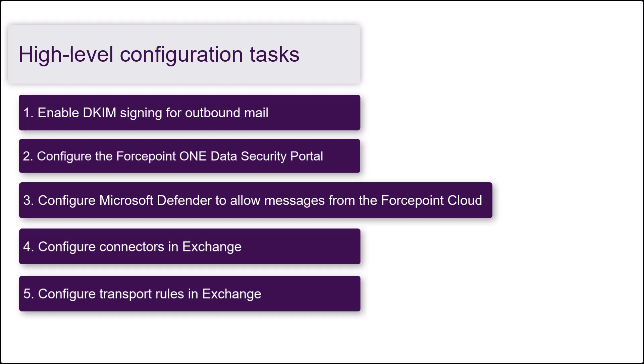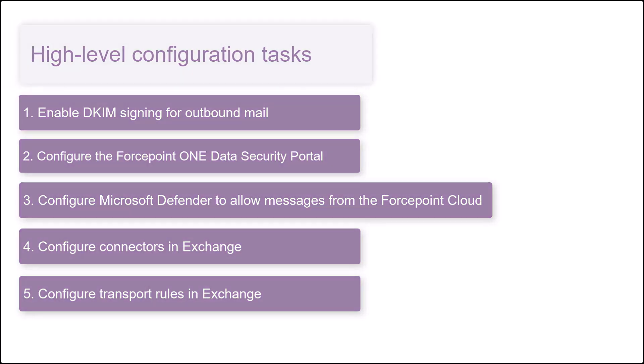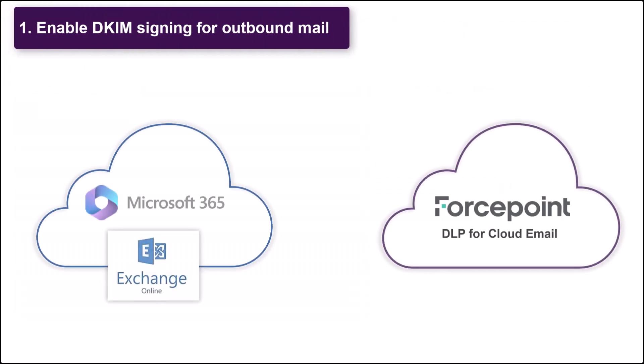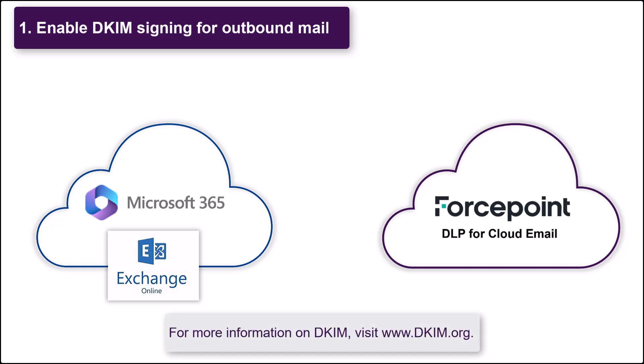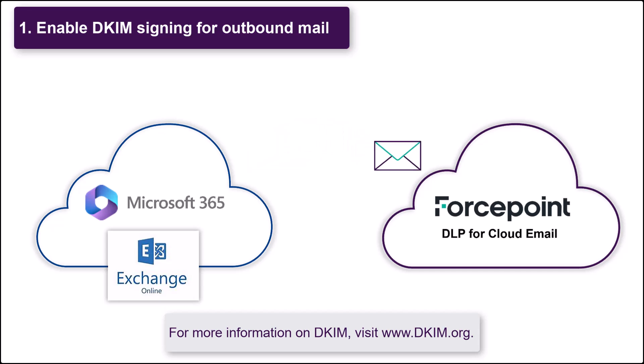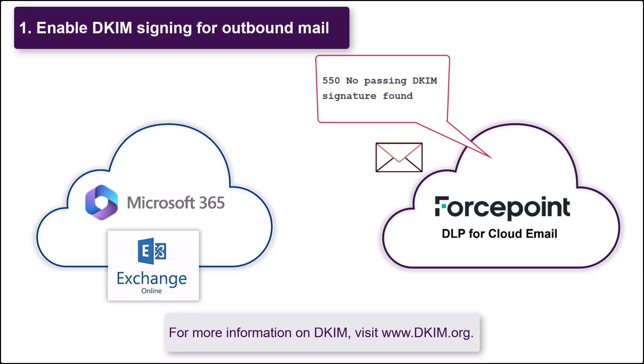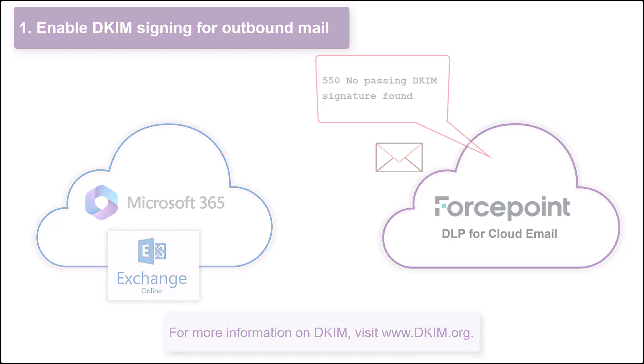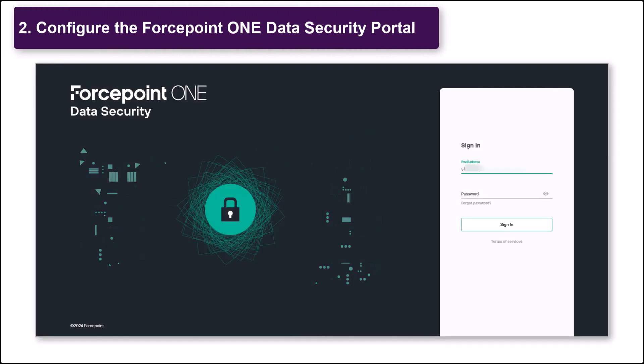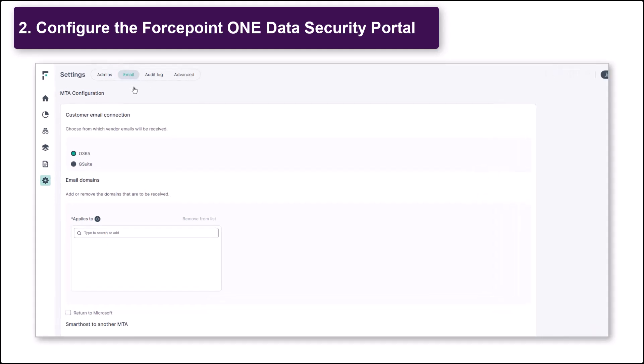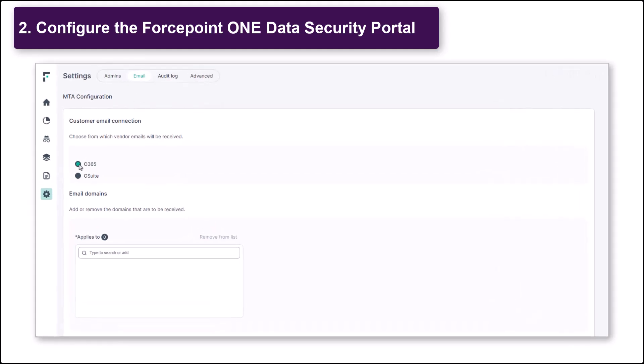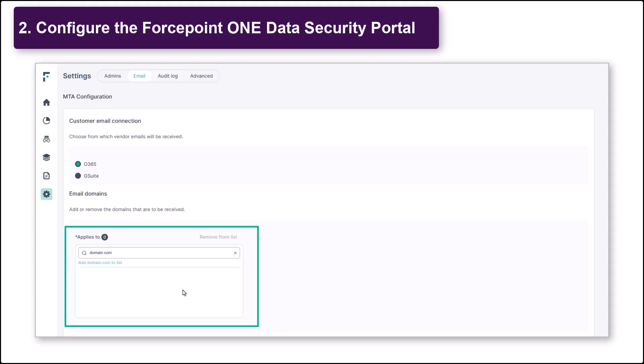Let's take a look at these tasks in more detail. To start, ensure you have DKIM signing enabled for your outbound mail. The Forcepoint MTA will reject email that doesn't contain a DKIM signature or that fails DKIM verification. Now sign in to the Forcepoint ONE Data Security Portal and configure the email settings. Set the vendor to Office 365. Add your email domains. Forcepoint will only accept email addresses from domains in this list.